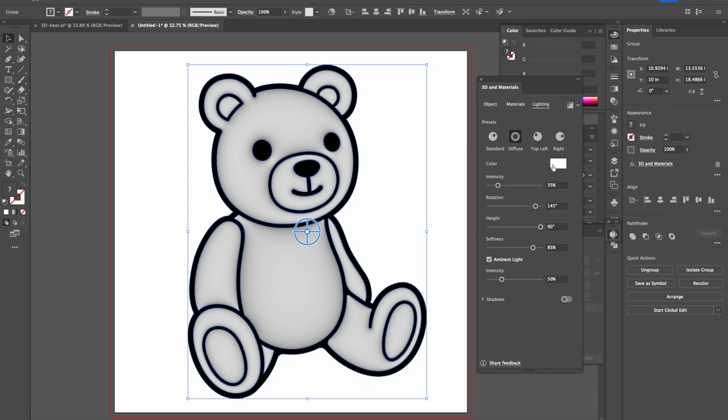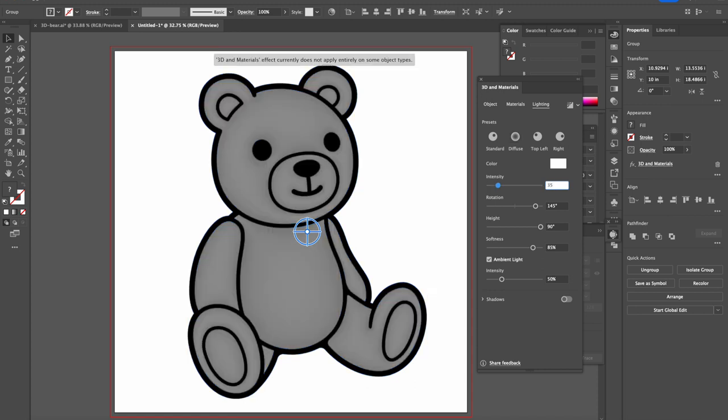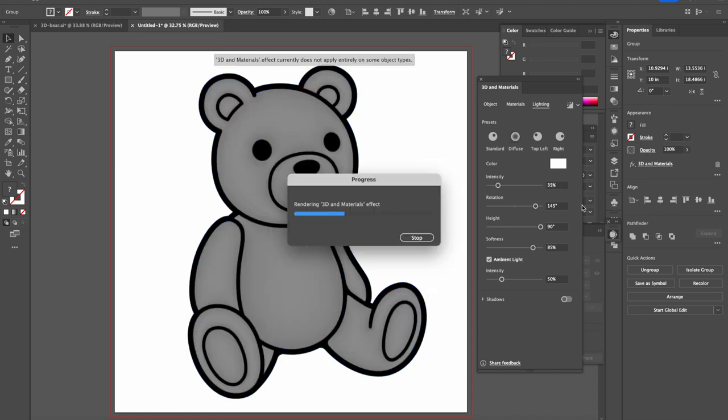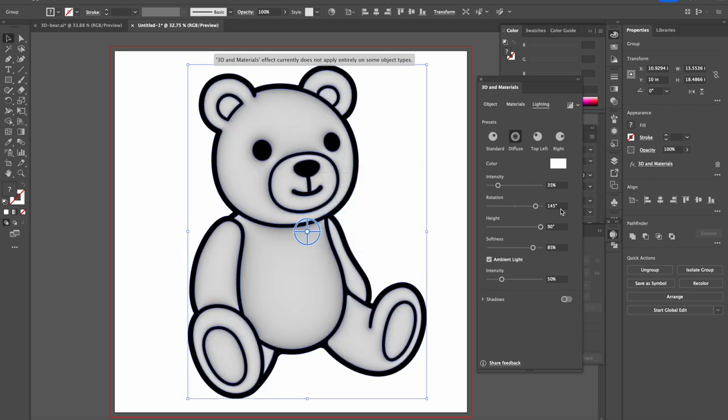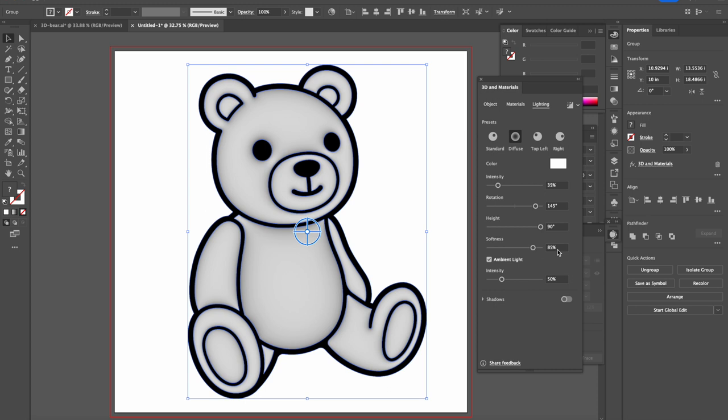Intensity I think 35 should stay at 35, 35 is okay. Rotation can stay at 145, height 90 is okay, and softness 85. I'll make sure this ambient light is on and intensity at 50. The shadow we don't need to turn it on.